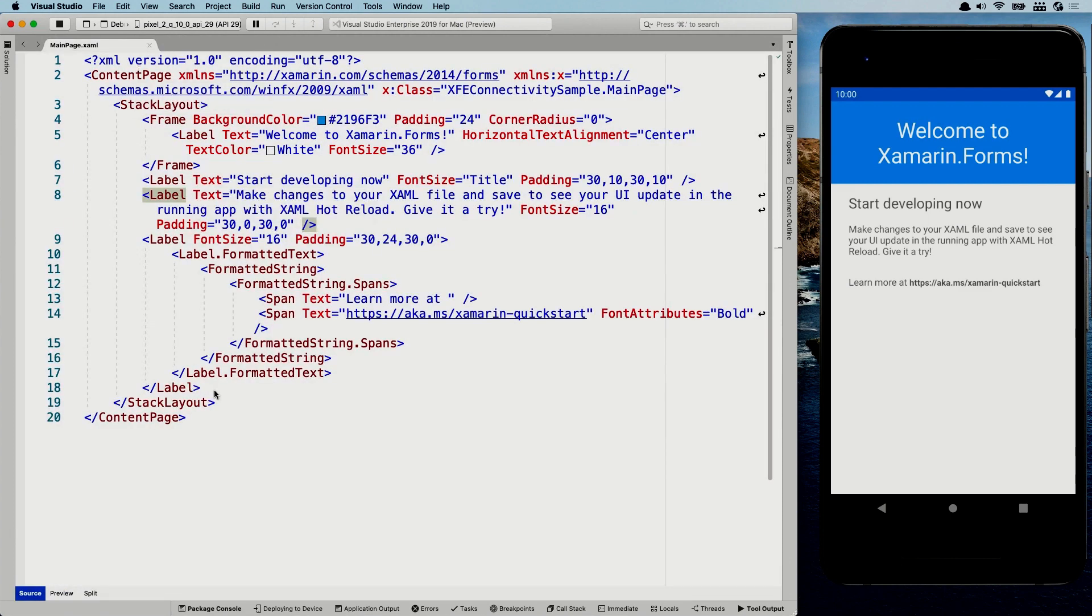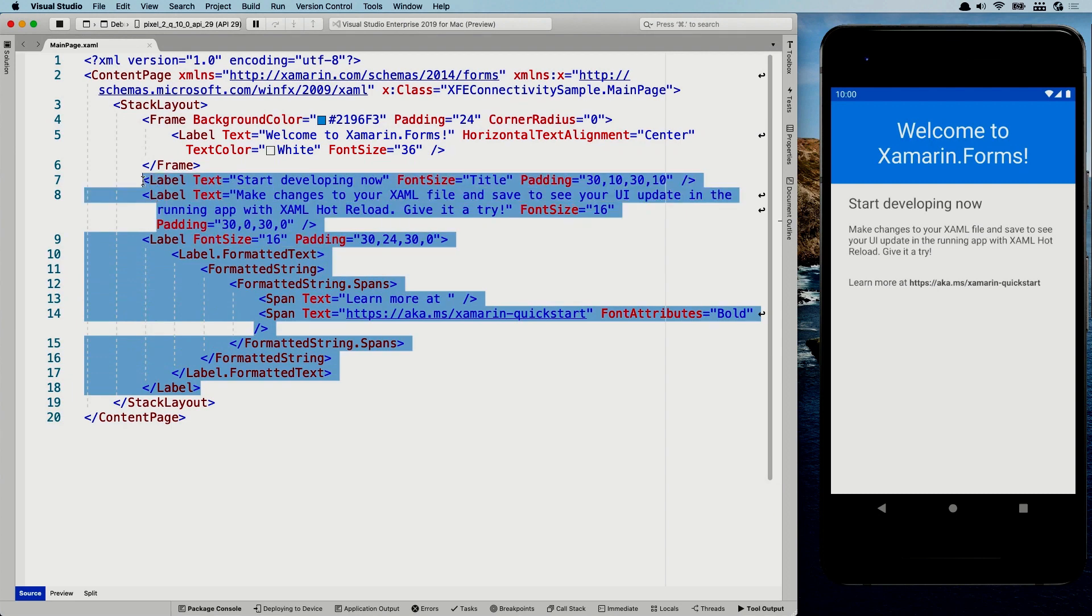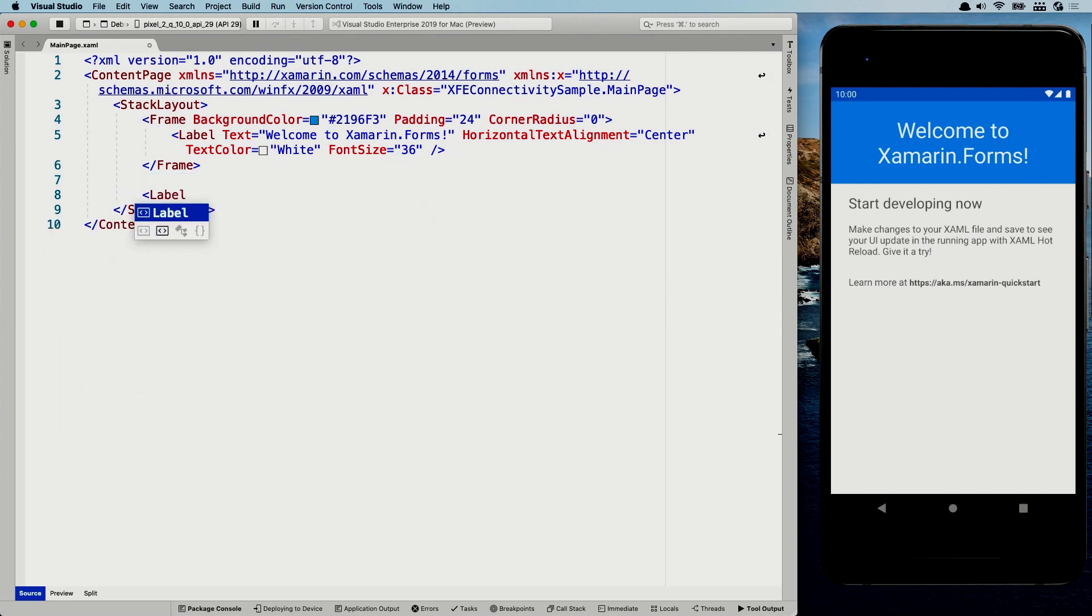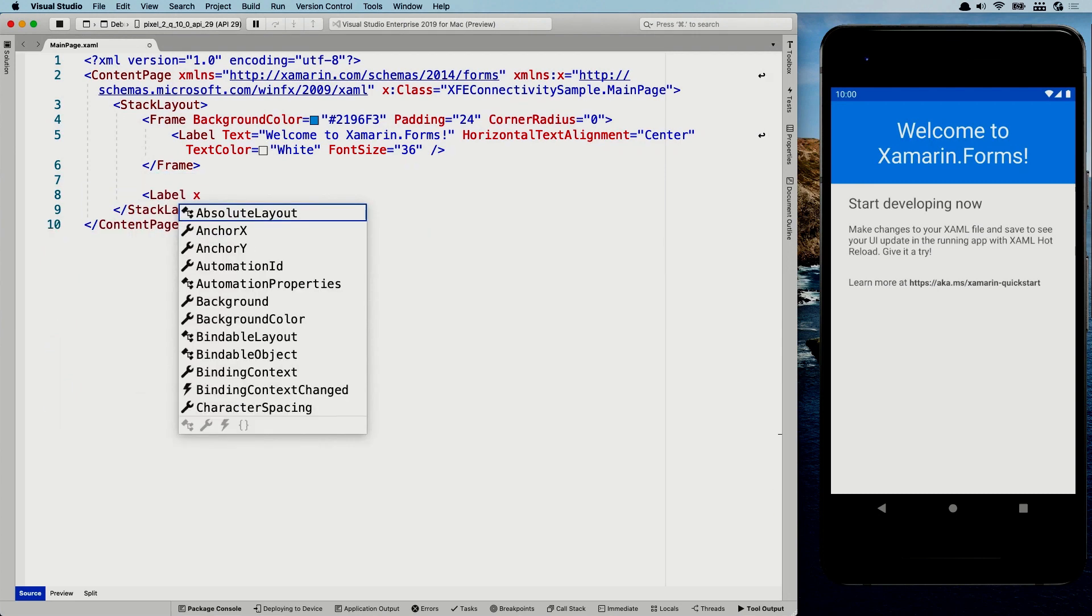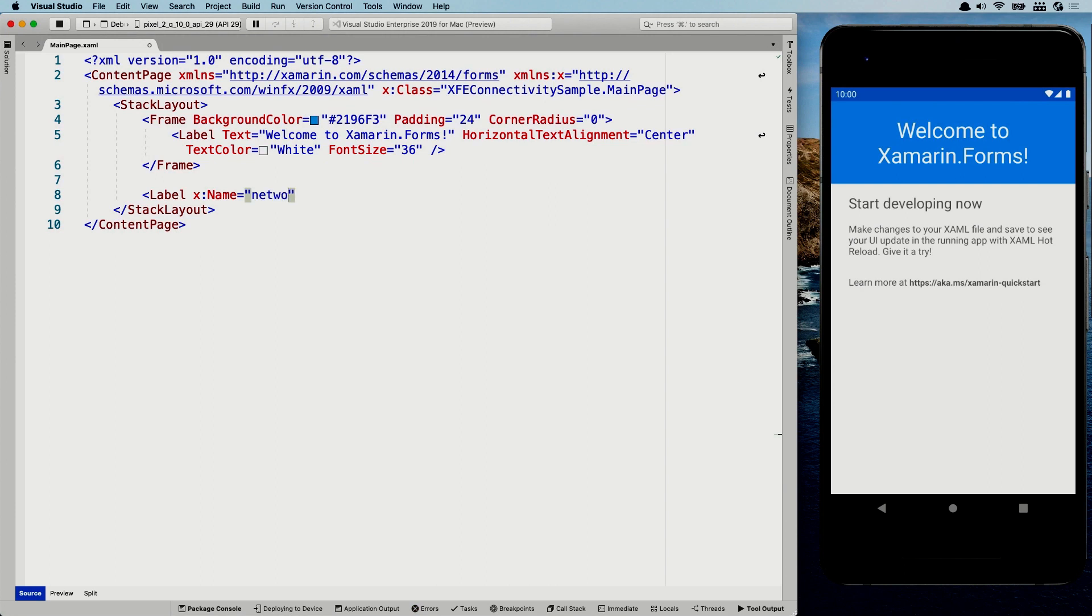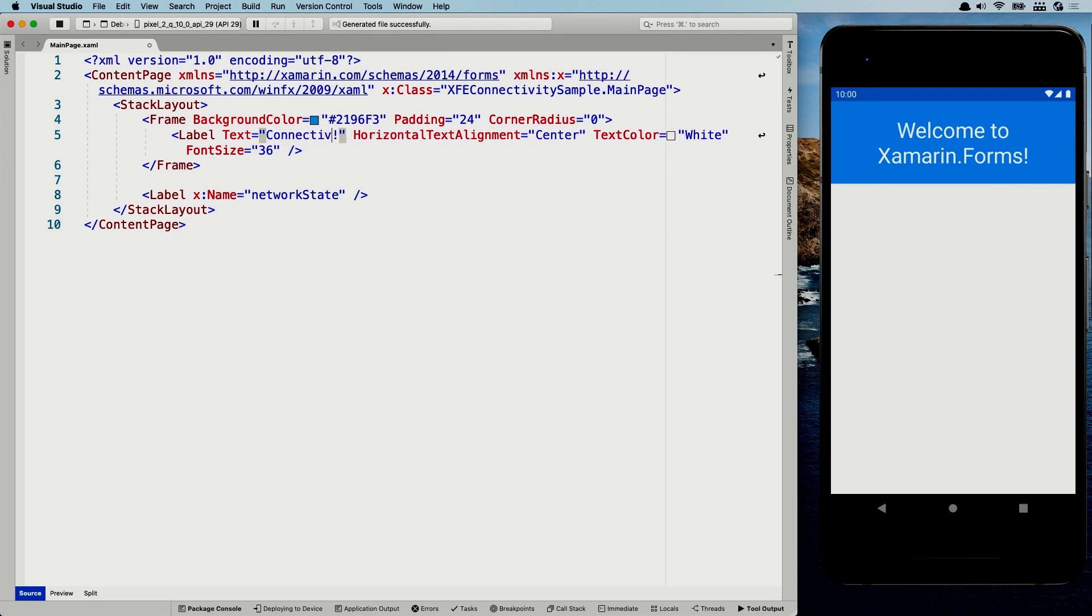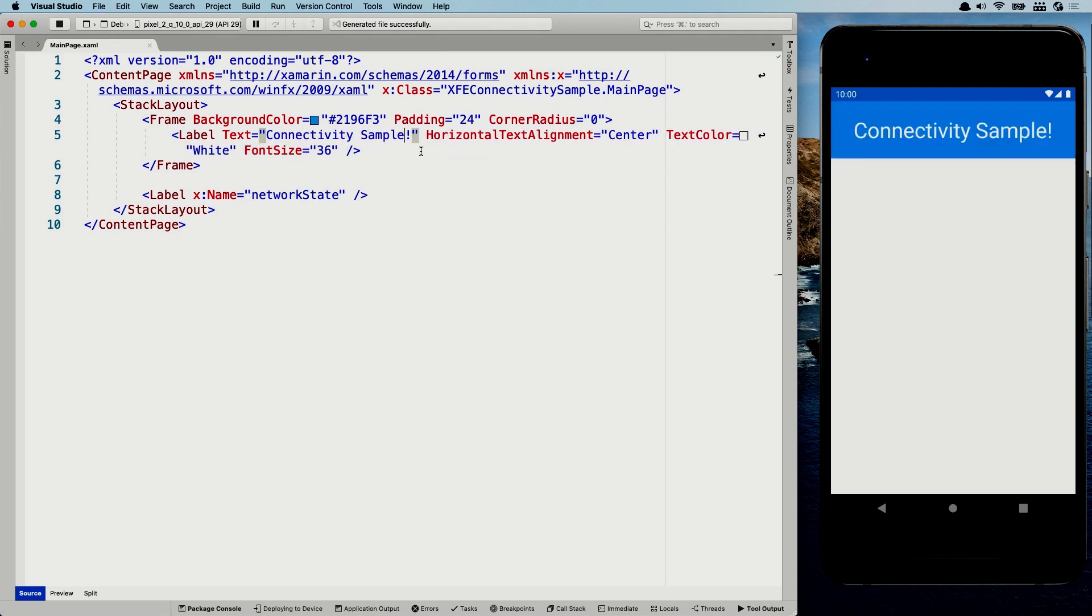So whenever we have that set, we can go back to this XAML here. I'm going to remove all these labels and I'm going to add a new one. And I'm going to give that a name. So it will create a field for it in the code behind that I can access. And I'm going to give this the network state name. And of course, let's not forget the most important thing. We're going to update the title here to connectivity sample. You can see hot reload is reloading the thing while I'm actually doing this.